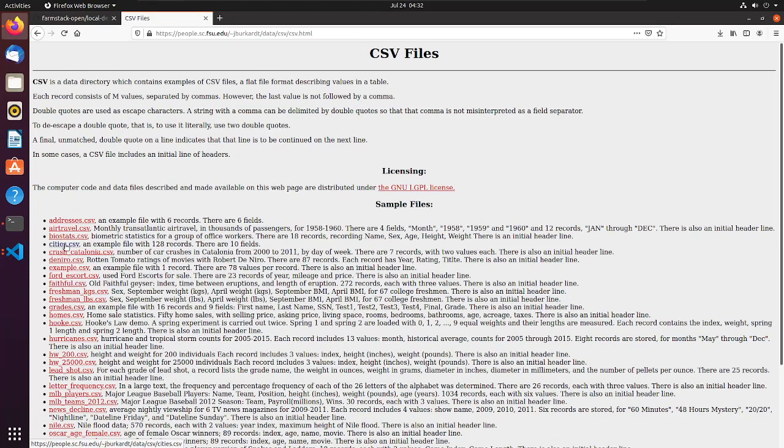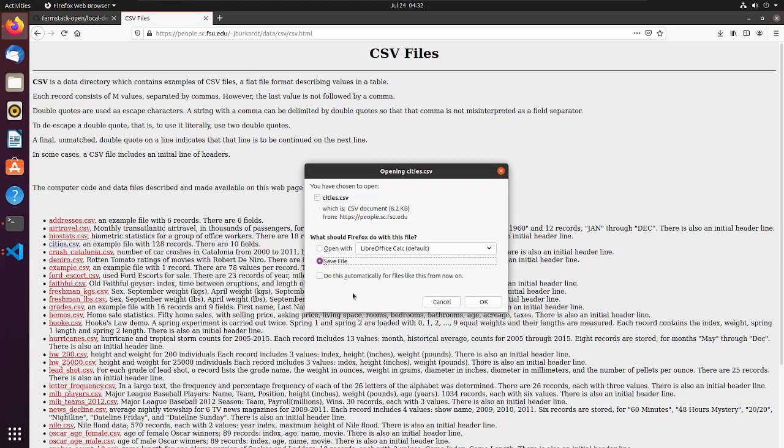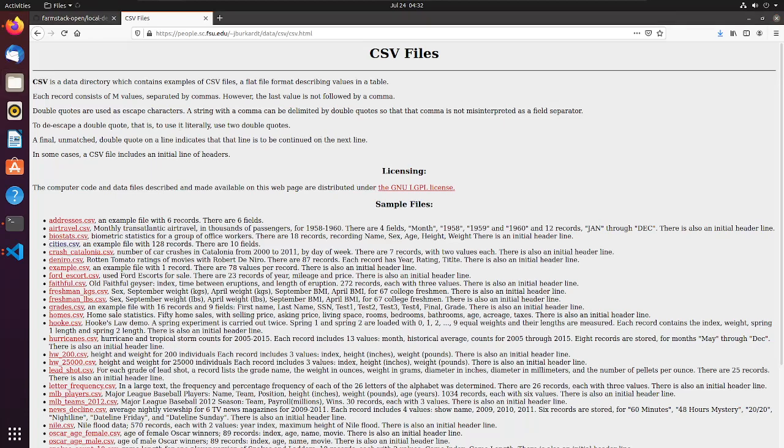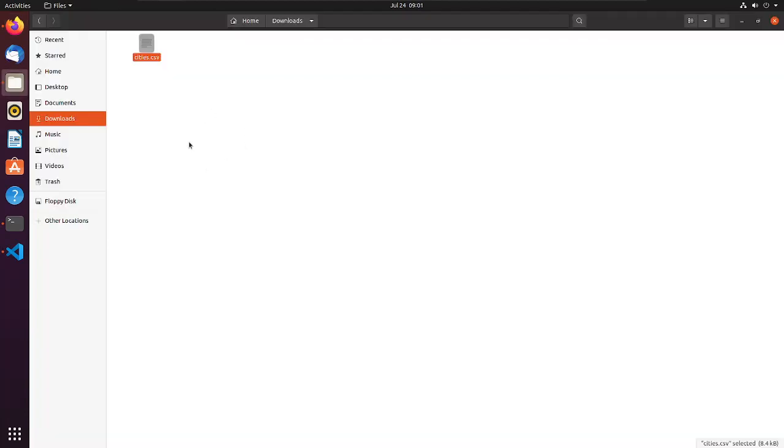Remember the path for the new CSV file as we will be mounting this to the docker container. In this example, the name of the file is cities.csv and it is in the downloads folder.